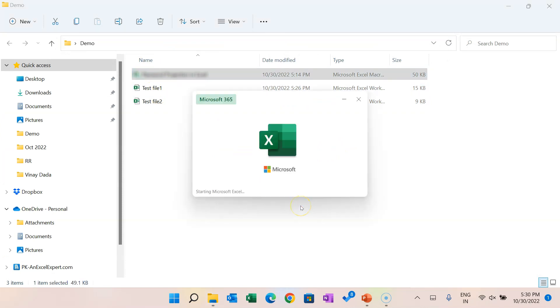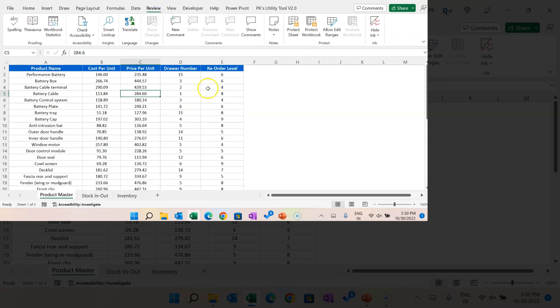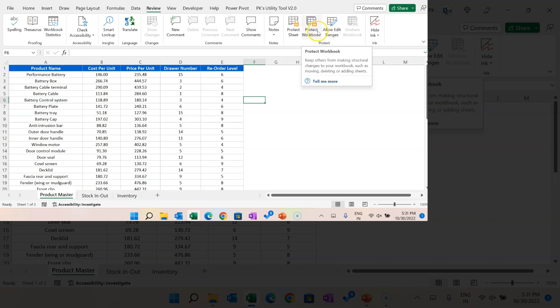You can also put a password within the Excel file itself. The first option is workbook structure protection. When you protect the workbook structure, users cannot add a new worksheet, cannot hide or unhide worksheets, and cannot delete worksheets. You basically lock the workbook structure so nobody can rename, delete, or hide your Excel worksheets. To do this, go to Review and click Protect Workbook.